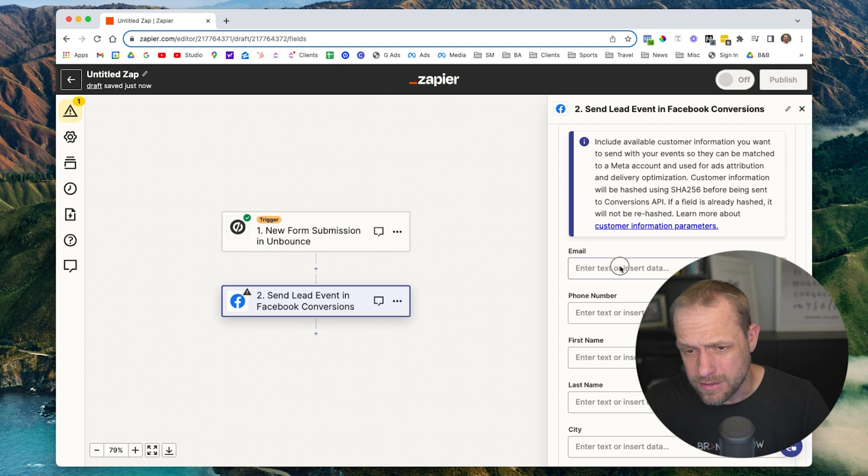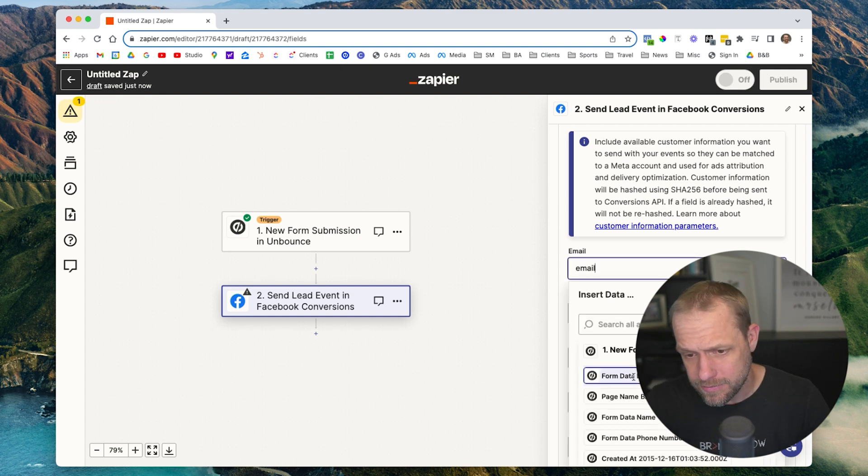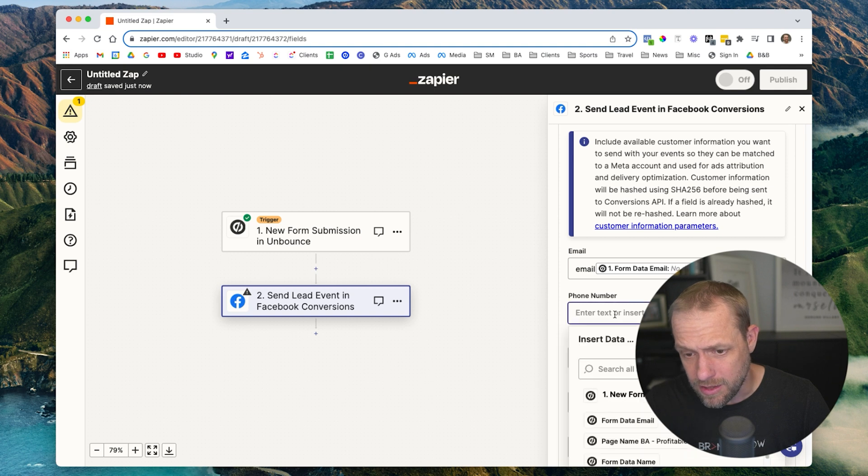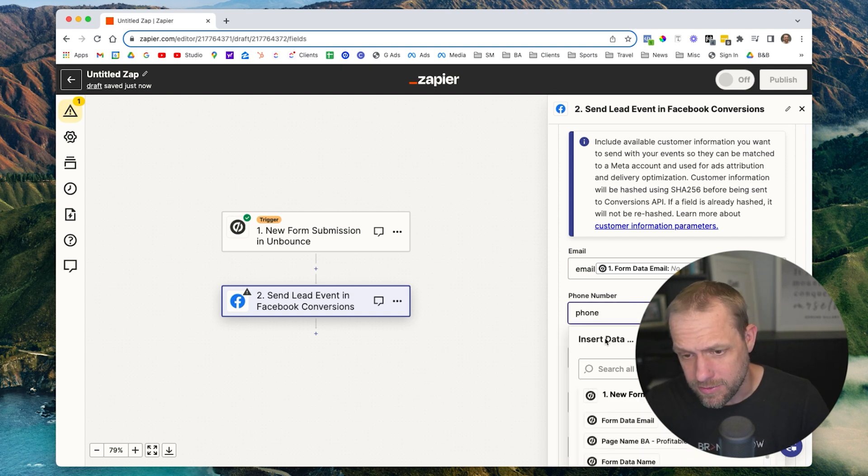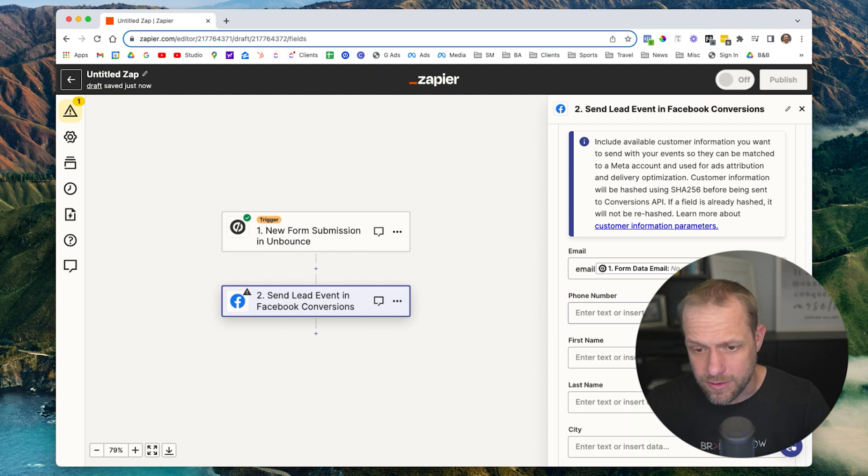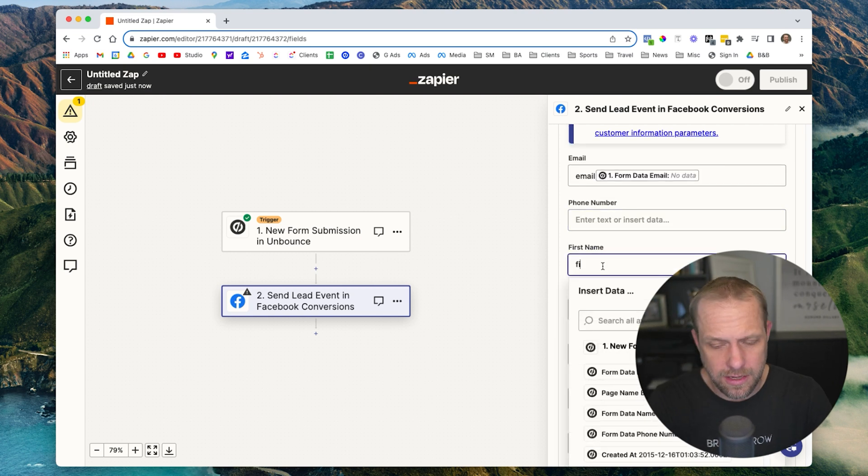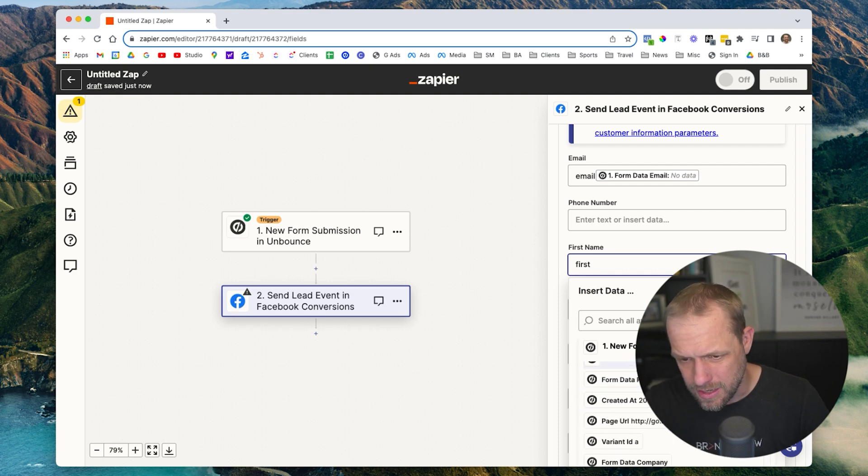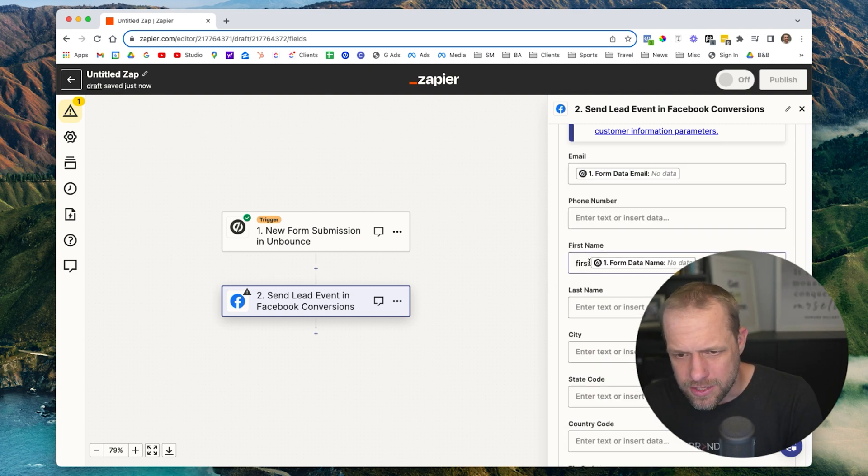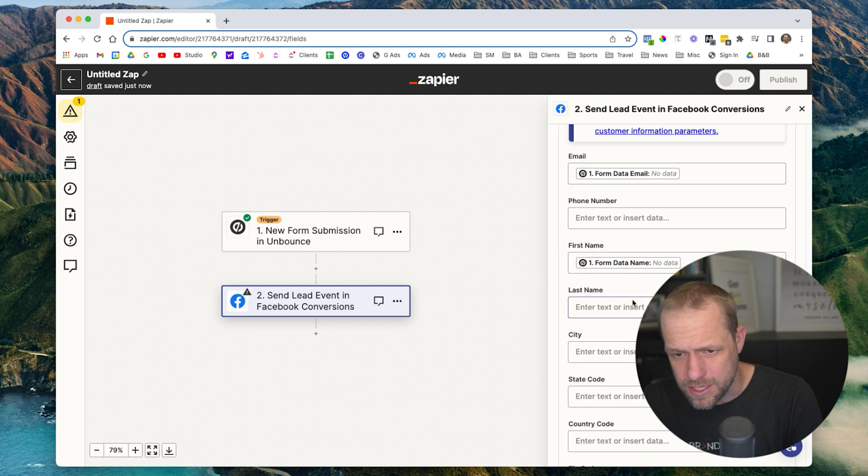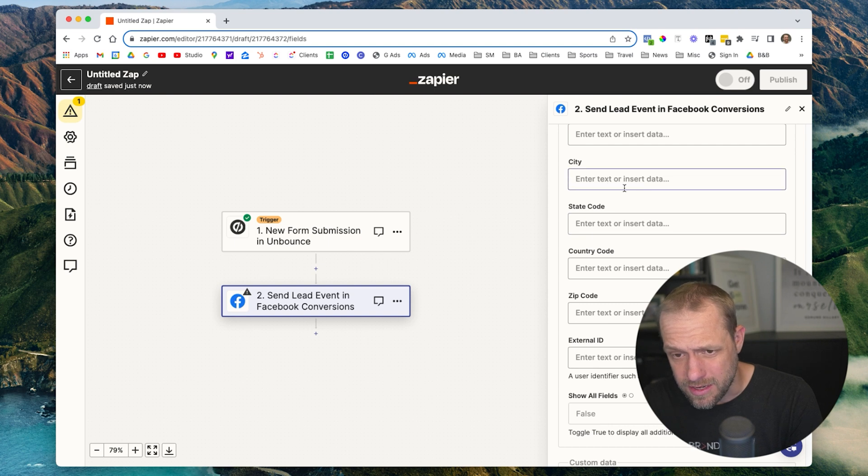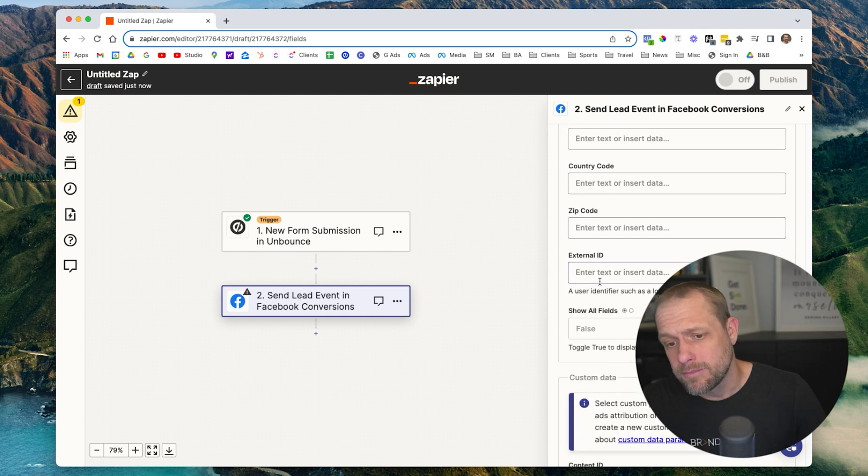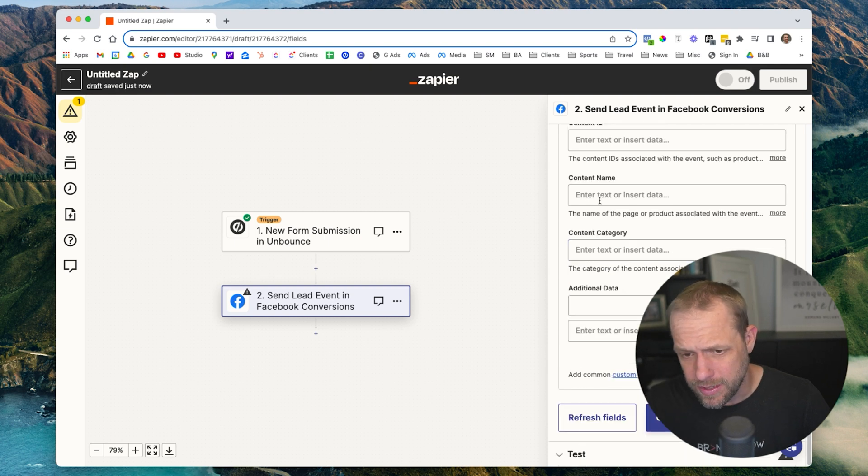But the main thing is you definitely want to include email. So we'll do email. If you can capture phone number, obviously you're not going to capture phone number for all your leads, but if you can catch phone number, put that in and first name. At the very least you need to send email over. So again, you want to capture as much data as possible and send it back to Facebook. So if you're collecting any of this data, city, state, country, zip code, any of that, be sure to send that back to Facebook.